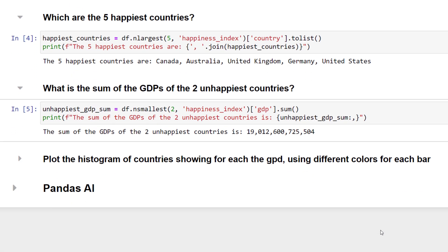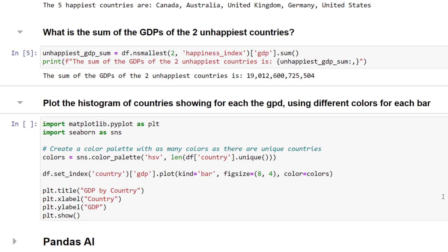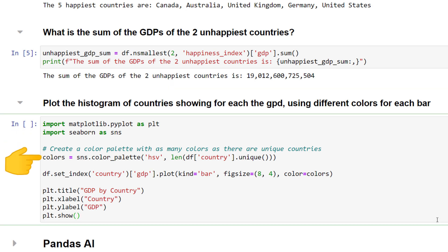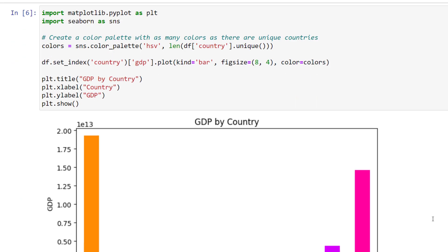Next, let us create a histogram showing the GDP for each country. The additional requirement is that the chart should use different colours for each country. To do this, I have imported matplotlib and seaborn. After that, I will create a colour palette with different colours for each unique country. Having set that up, I can now use the built-in plotting capabilities from pandas to generate the chart. I will also assign a title and X and Y labels. The final chart will look like this.